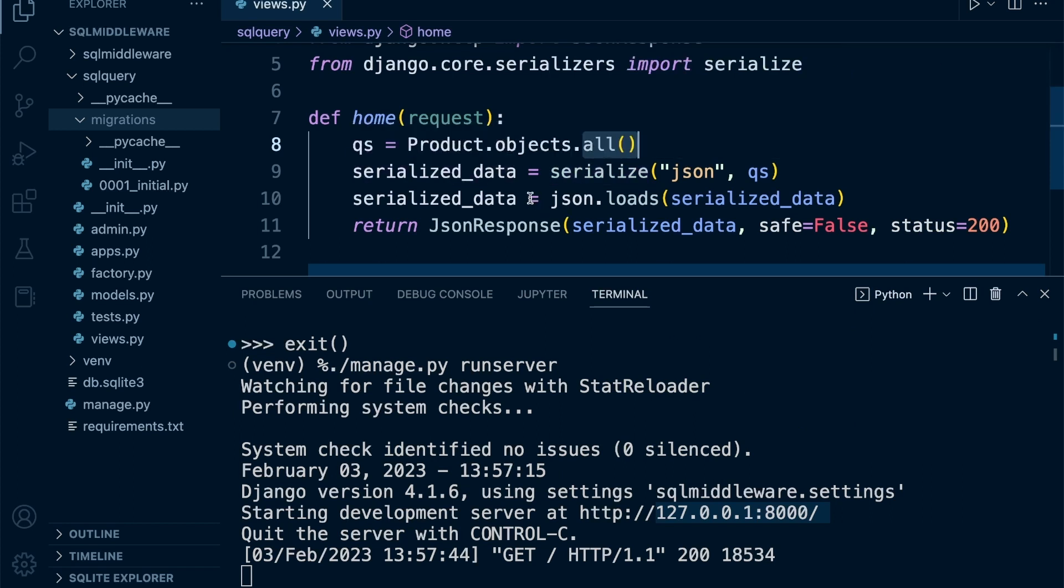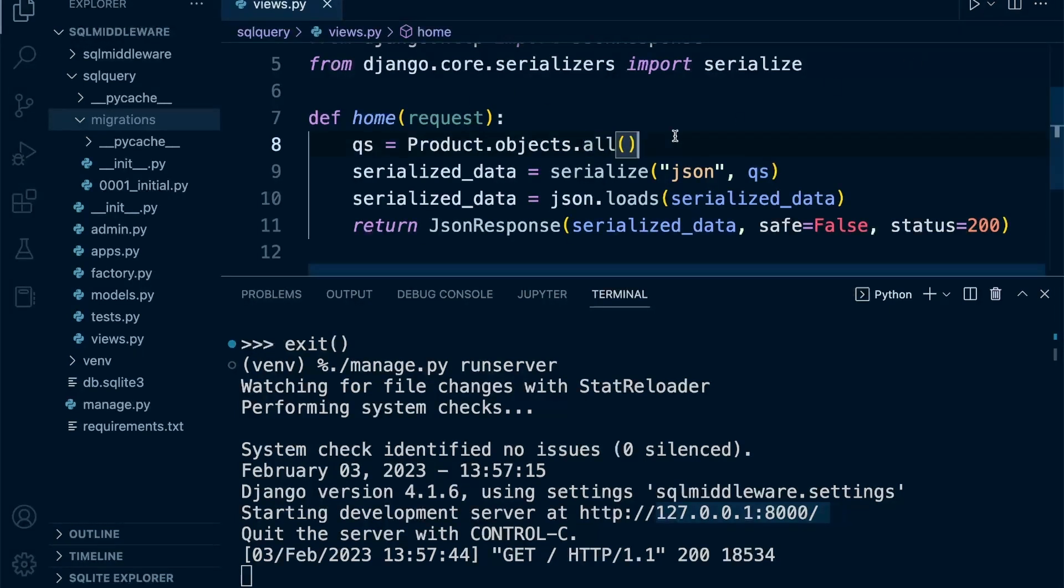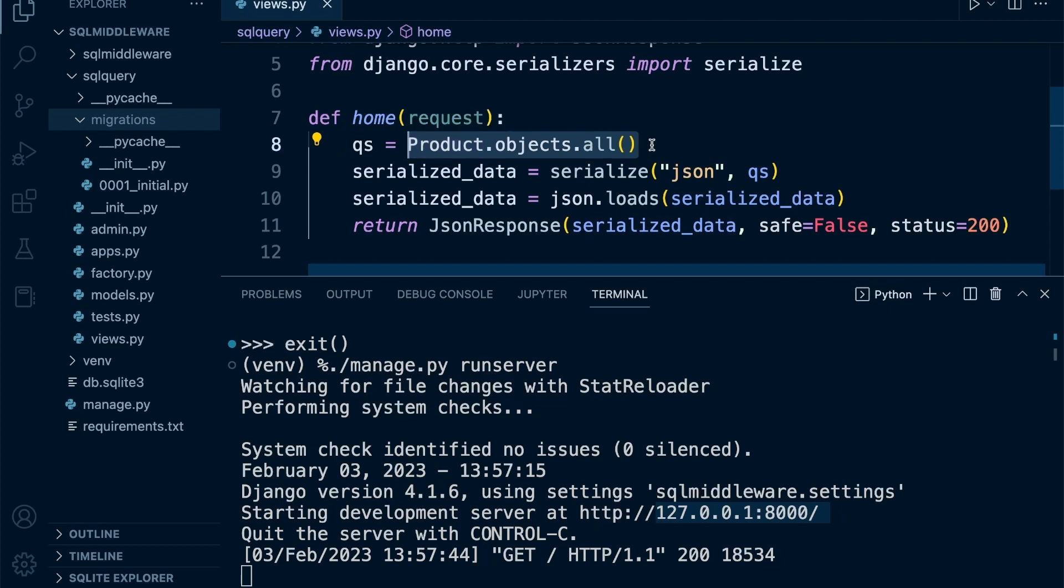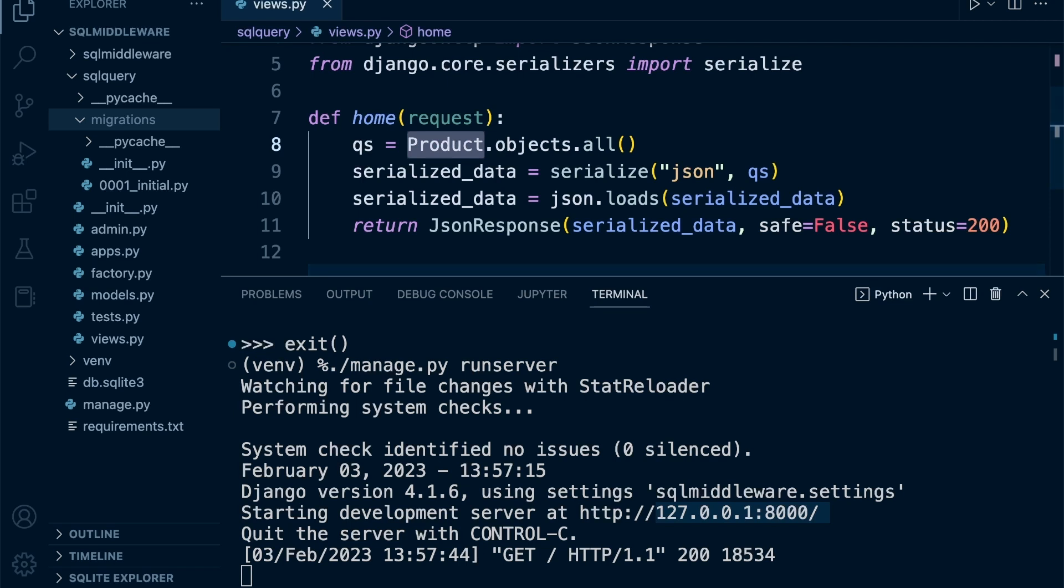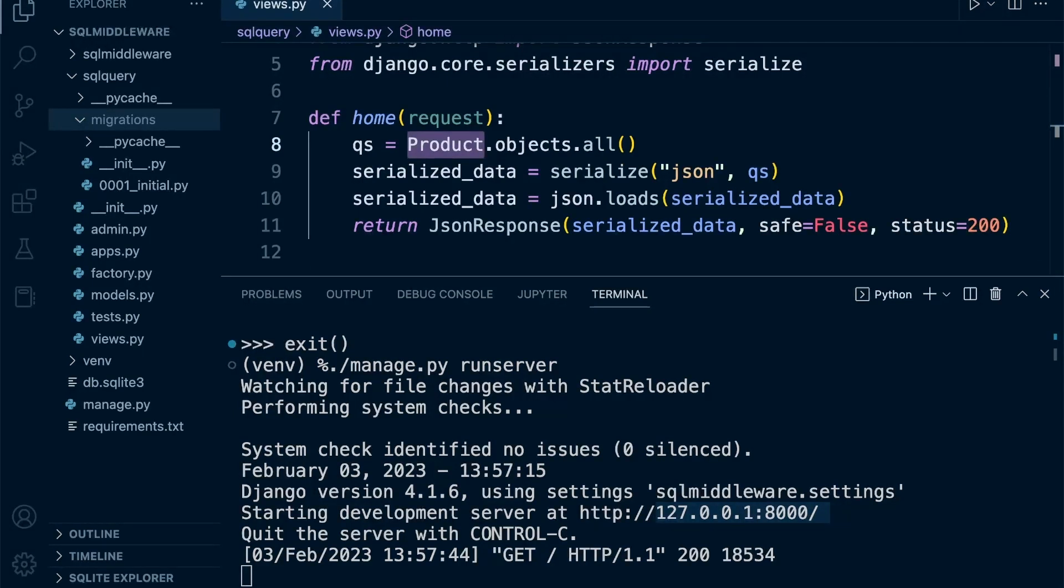This will produce a query which is going to return the resources that we need for this particular view. We're just keeping it simple, so this query will specify that we want to grab all the data from the product table. If you haven't seen the previous tutorial, we did populate the database with a hundred new records.